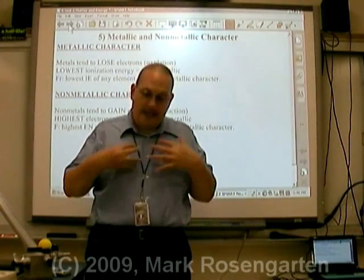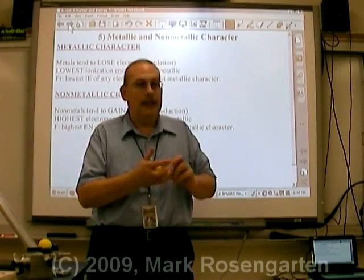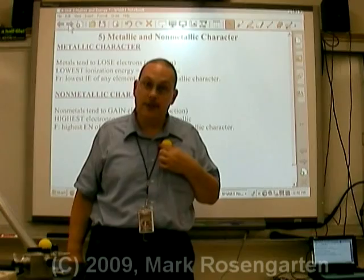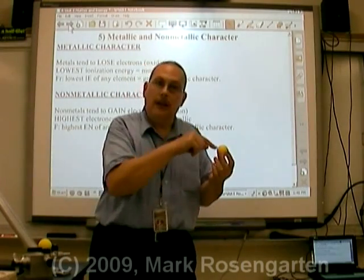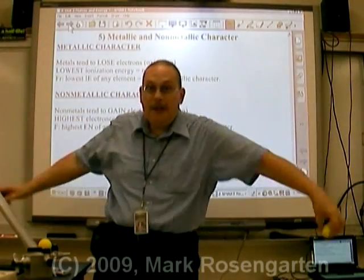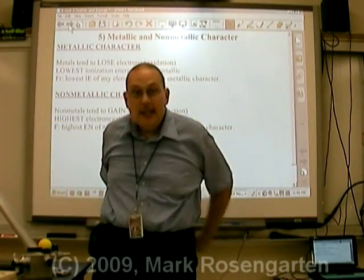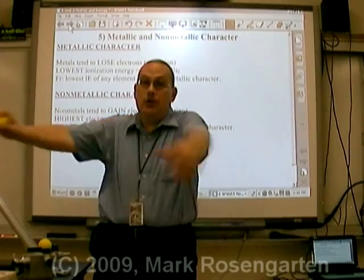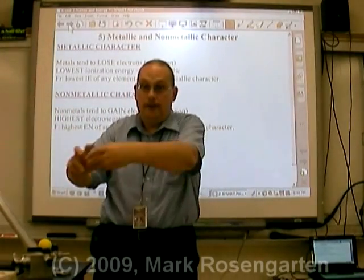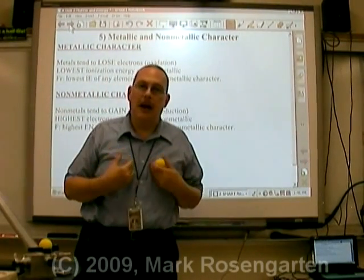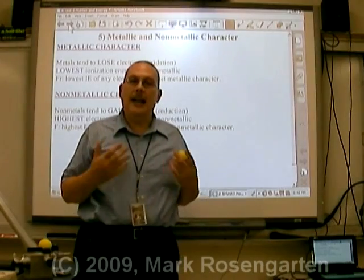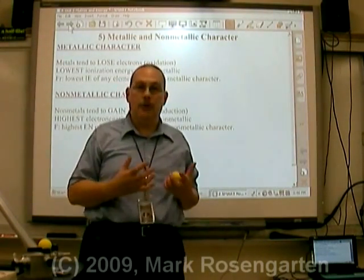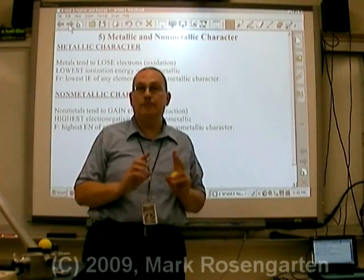The nucleus of an atom has a positive charge, and electrons are negatively charged. As you know, oppositely charged things attract. The energy of an electron keeps it in orbit around the nucleus so that it doesn't go crashing into it, even though the two are still attracted to each other. Because the nucleus is positive, atoms have a natural tendency to want to attract electrons from other elements, though some elements do this better than others.